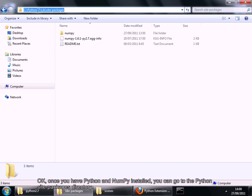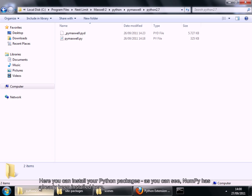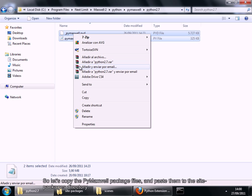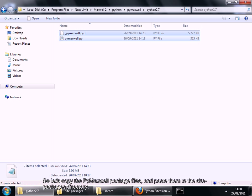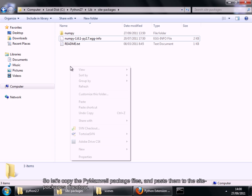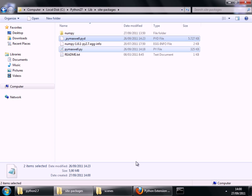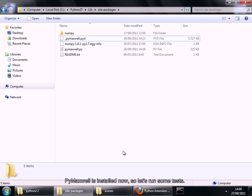Once you have Python and numpy installed, you can go to the Python site-packages directory. Here you can install your Python packages. So let's copy the PyMaxwell package files. PyMaxwell is installed now.